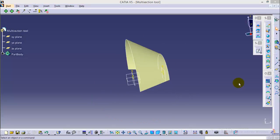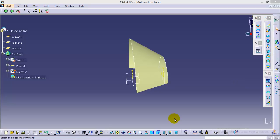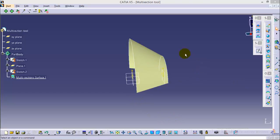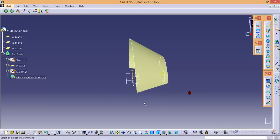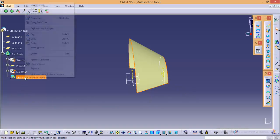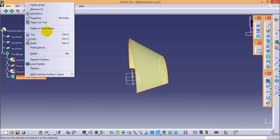Now what if the profile is to be created in a curved path, not a straight one like this? This can also be achieved in the multi-section surface tool by providing a guiding curve to the profile. I'll quickly show you how to achieve this. First I will hide the multi-section surface one.